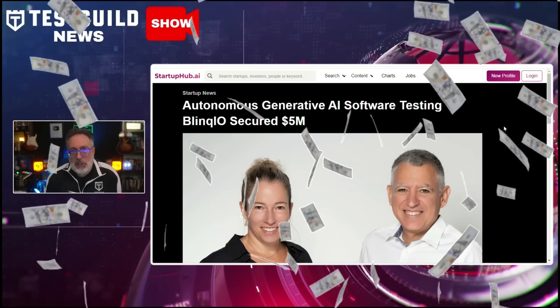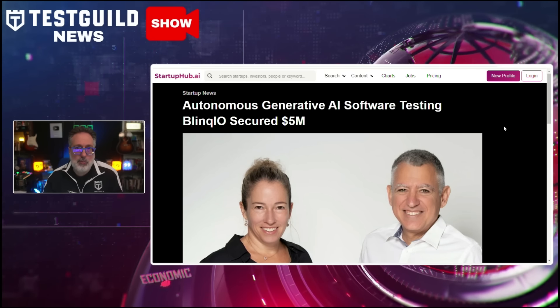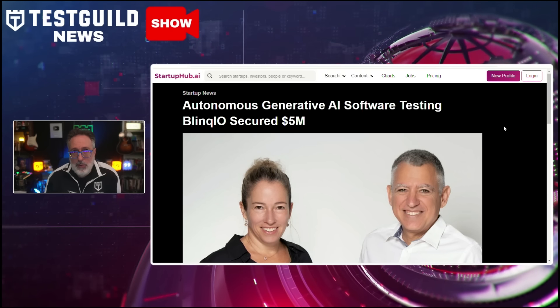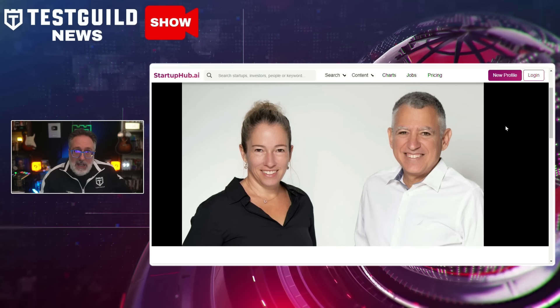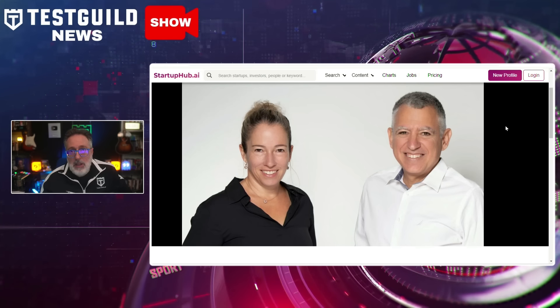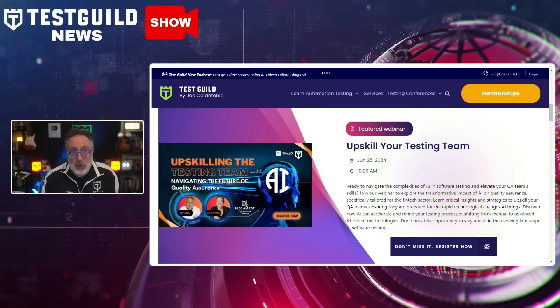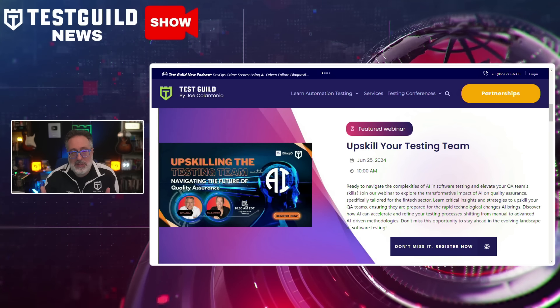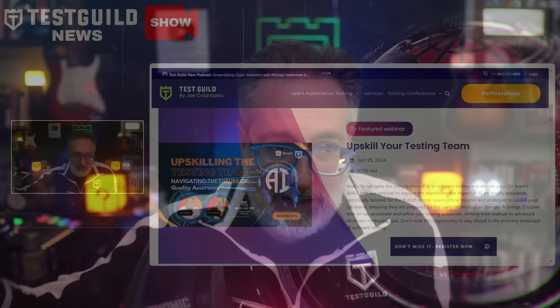Next up is the follow-the-money segment. Blink.io, an autonomous generative AI software testing platform, announced that it has secured $5 million in funding. This funding will support the company's expansion in the U.S. and address the global shortage of test programmers. Blink.io's AI-driven platform automates test script creation and maintenance without human intervention. Founded by Tal and Guy, Blink.io aims to innovate in the software testing space with technology that supports over 50 languages and operates 24/7. Make sure to check out our upcoming webinar with Blink.io on how to upskill your testing team with AI and navigate the future of quality assurance — register in the links below.